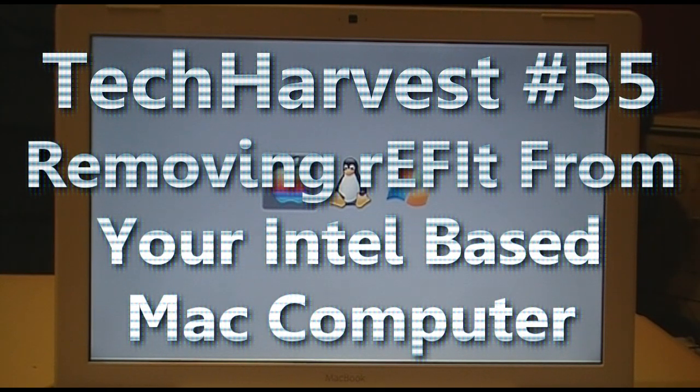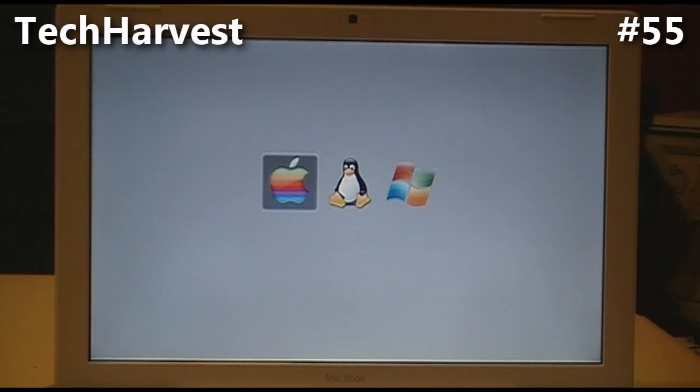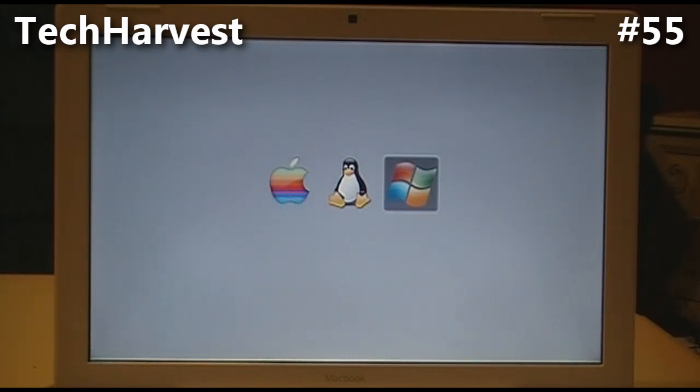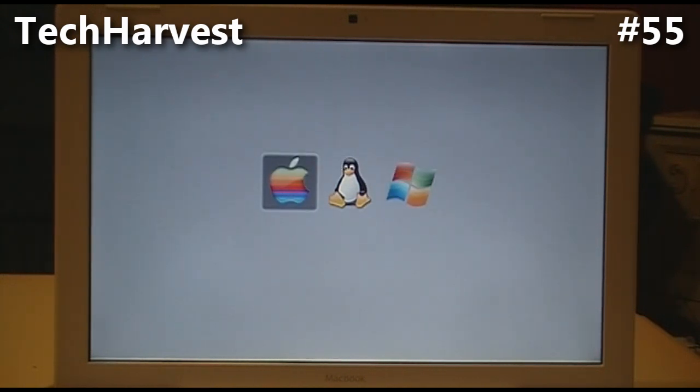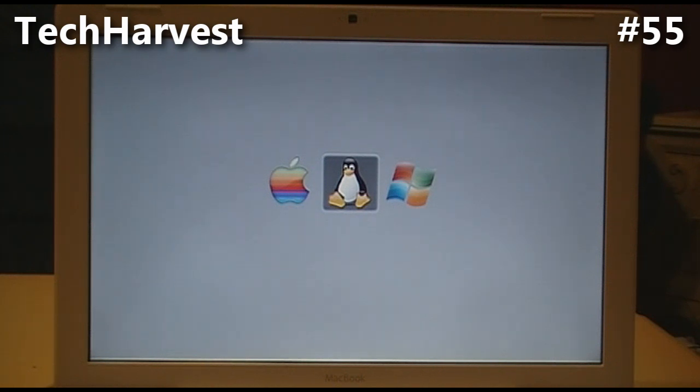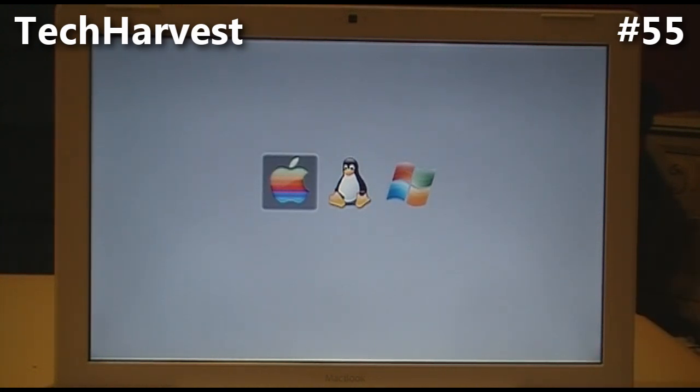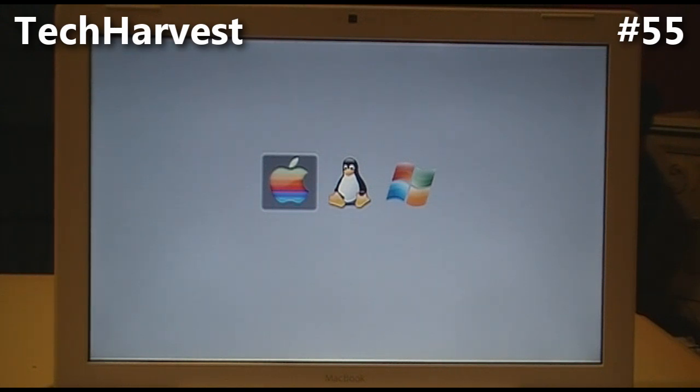In this video tutorial, I'm going to show you how to remove rEFIt from your Mac computer. If you watched one of my previous videos, you'll see how I installed this on the Mac with Mac OS 10, Ubuntu Linux 10.4, and Windows 7. I'm going to show you how to remove this and restore your computer back to its original OS 10 only basis.